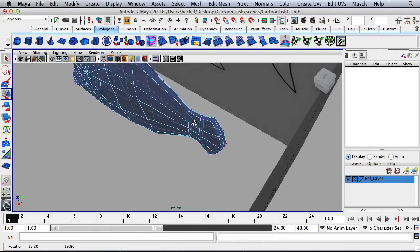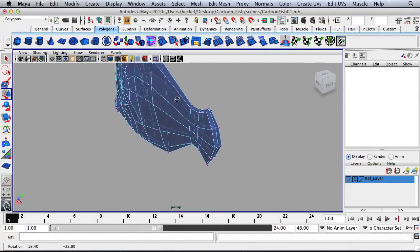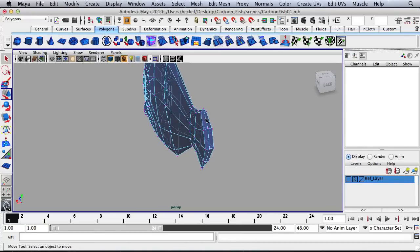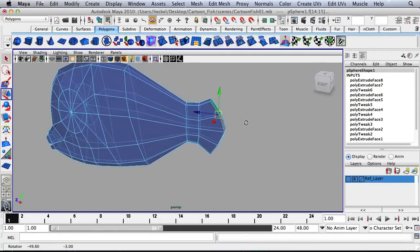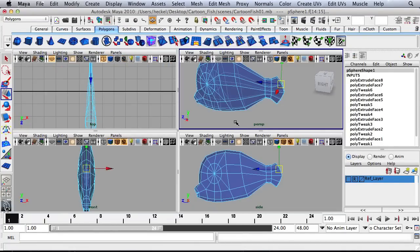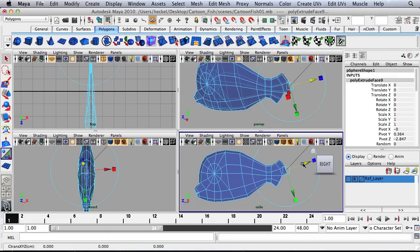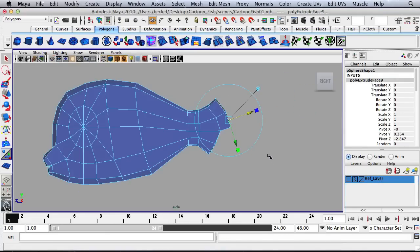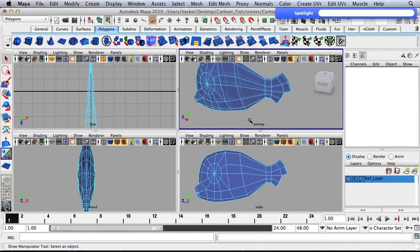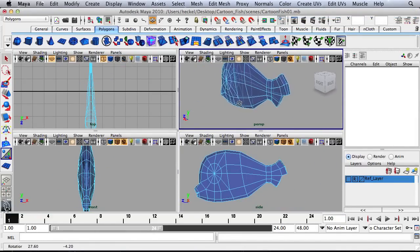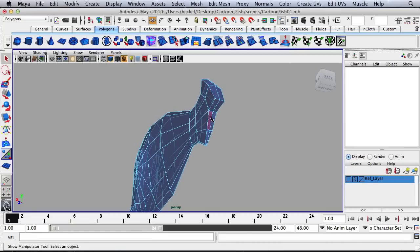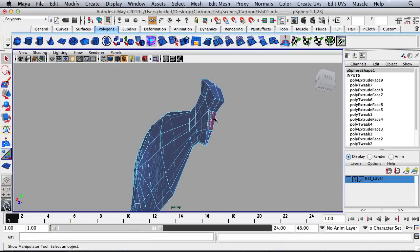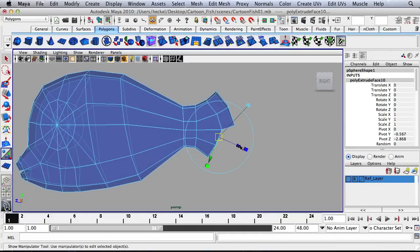I'm going to go to Face and select the four faces in the back right here. And then I'll hit Extrude and extrude them out. So I'll go back over here to my Perspective panel. I'm going to select these four faces, press Extrude, and move these out.